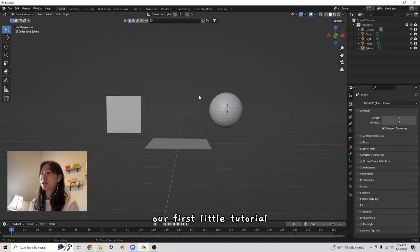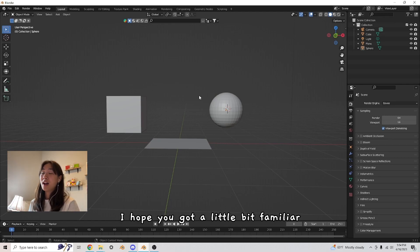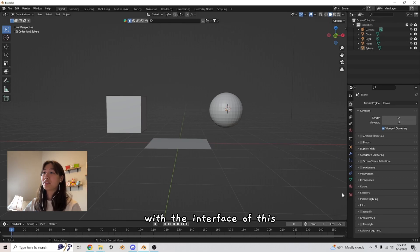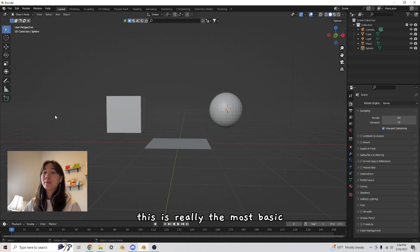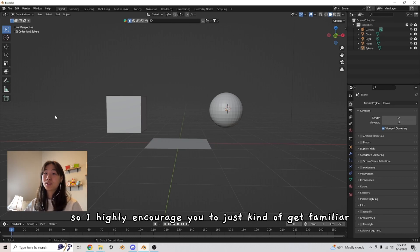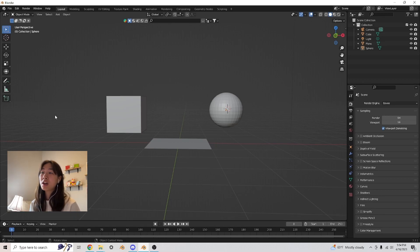Our first little tutorial. I hope you got a little bit familiar with the interface of this and how to add objects and move and edit them around. This is really the most basic foundational stuff you have to know. So I highly encourage you to just kind of get familiar.